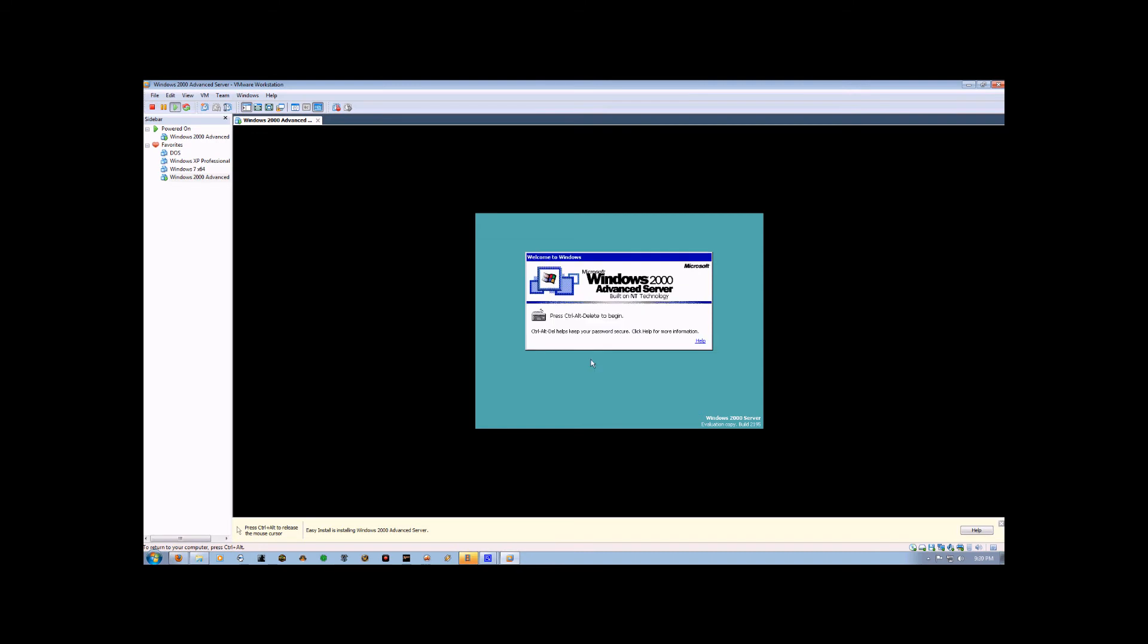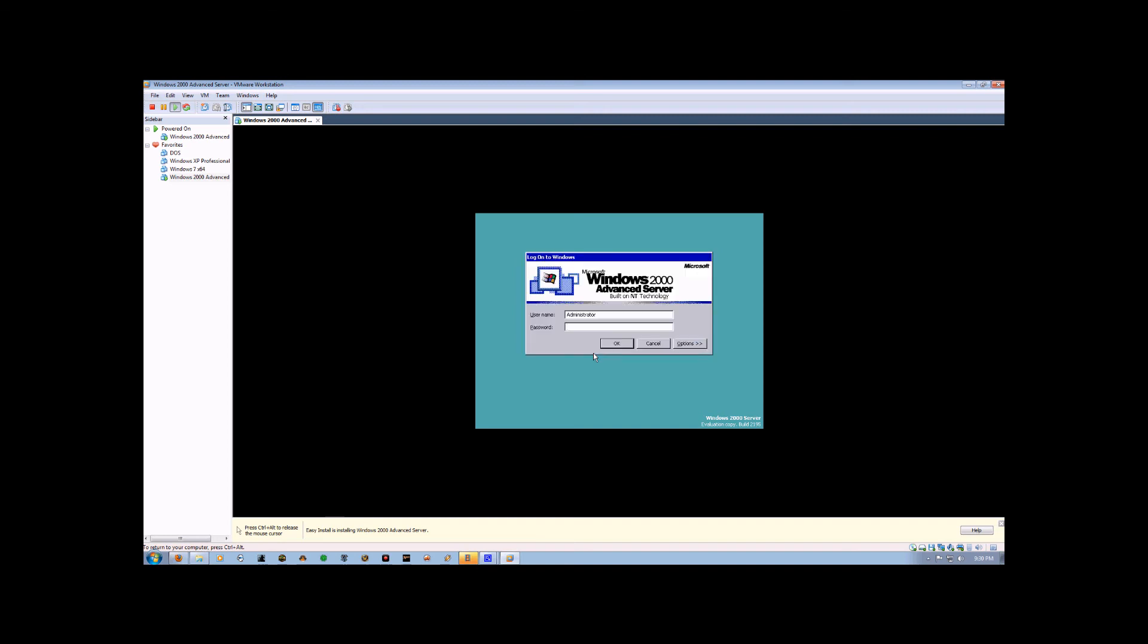So now that the installation process has been completed, it's asking us to log in. Now because we're using VMware Workstation, we cannot just press Alt-Control-Delete to log in, because Alt-Control-Delete carries over to your main machine too, so it'll kick us out. So what we want to do is press Alt-Control-Insert, and that will function as pressing Ctrl-Alt-Delete inside your workstation.